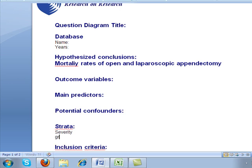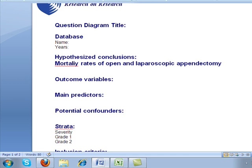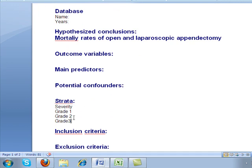So I would list severity as strata, and under that, perhaps Grade 1, Grade 2, and Grade 3, for example. This is how I would set it up. Now when I include severity as strata for these three different grades, let's see how my final results would look.